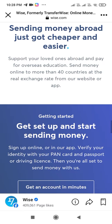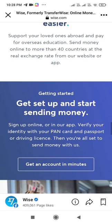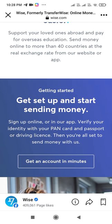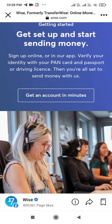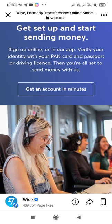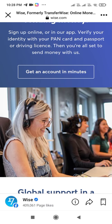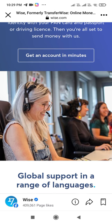Send money abroad — just cheaper and easier. Support your loved ones abroad and pay for overseas education. Send money online to more than 40 countries at the real exchange rate from our website or app. To get started, sign up online or in the app and verify your identity with your PAN card, passport, or driving license. You are all set to send money.